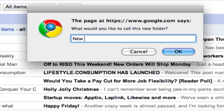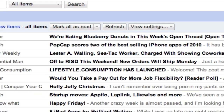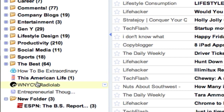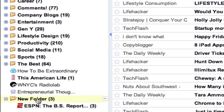So you type in "new folder" and that new folder is just going to be there at the bottom with the feed that you just put in there. Now, all of your folders are going to be alphabetically organized, but the new one won't — it'll just go at the bottom here.